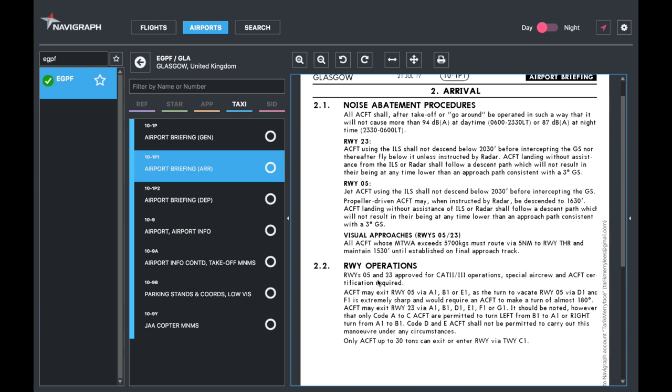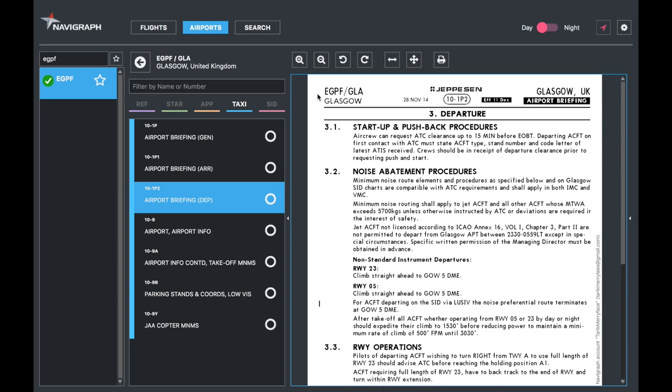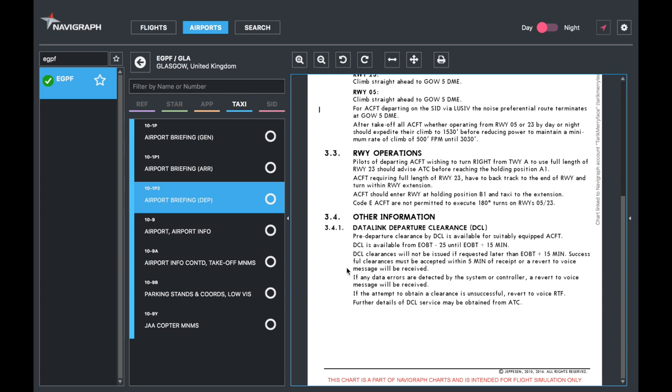Next, you've got the departure briefing. Make sure you know whether you need a clearance to start and start up and pushback, which is the majority of larger airports. Noise abatement procedure during the departure, runway operations, etc. We're not going to spend too much time on these because it's just text. You just have to read.